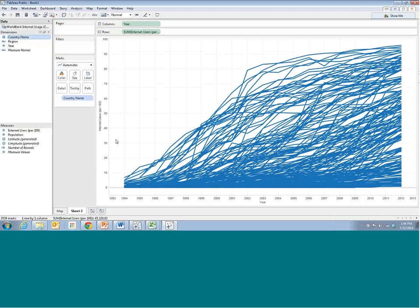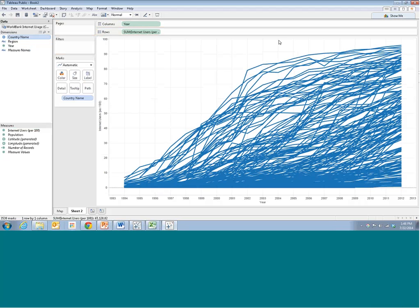You get this spaghetti-like thing where we have all this growth happening. Now we can see this timeline — it's sort of hard to make anything out, but obviously no country had an internet usage rate higher than 10% back in the mid-90s, and now we have some countries like Iceland approaching 100%.